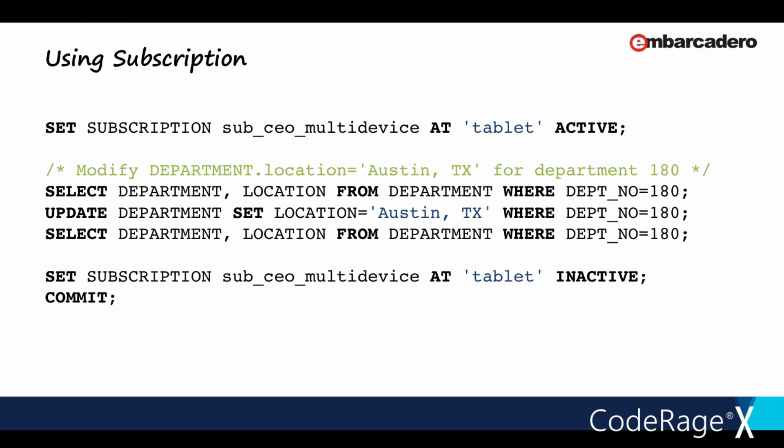For example: SELECT department_location FROM the department table WHERE department_number equals 180. If we then change the department location to Austin, Texas — because we're within an active subscription, we won't be told about that change coming back to us. Anyone else who connects in will be told about it, but because we're within a subscription, that change isn't reported back because it knows we already know about it. Why tell us what we already know? It's just unnecessary data to move around.